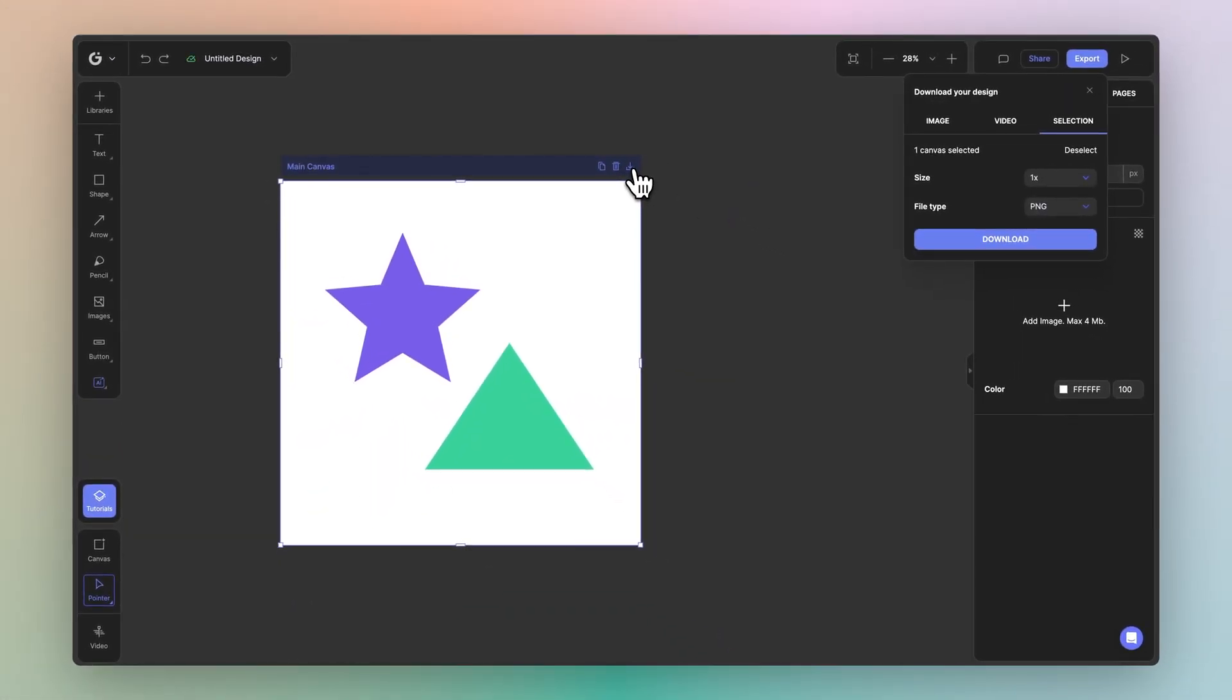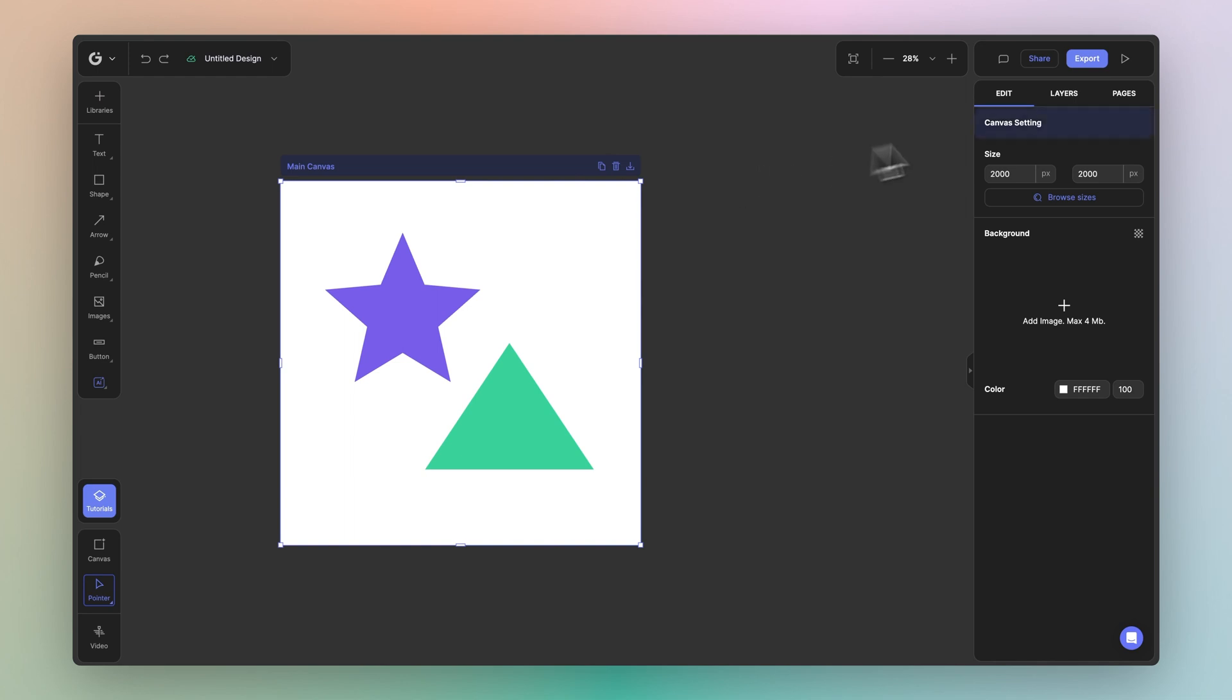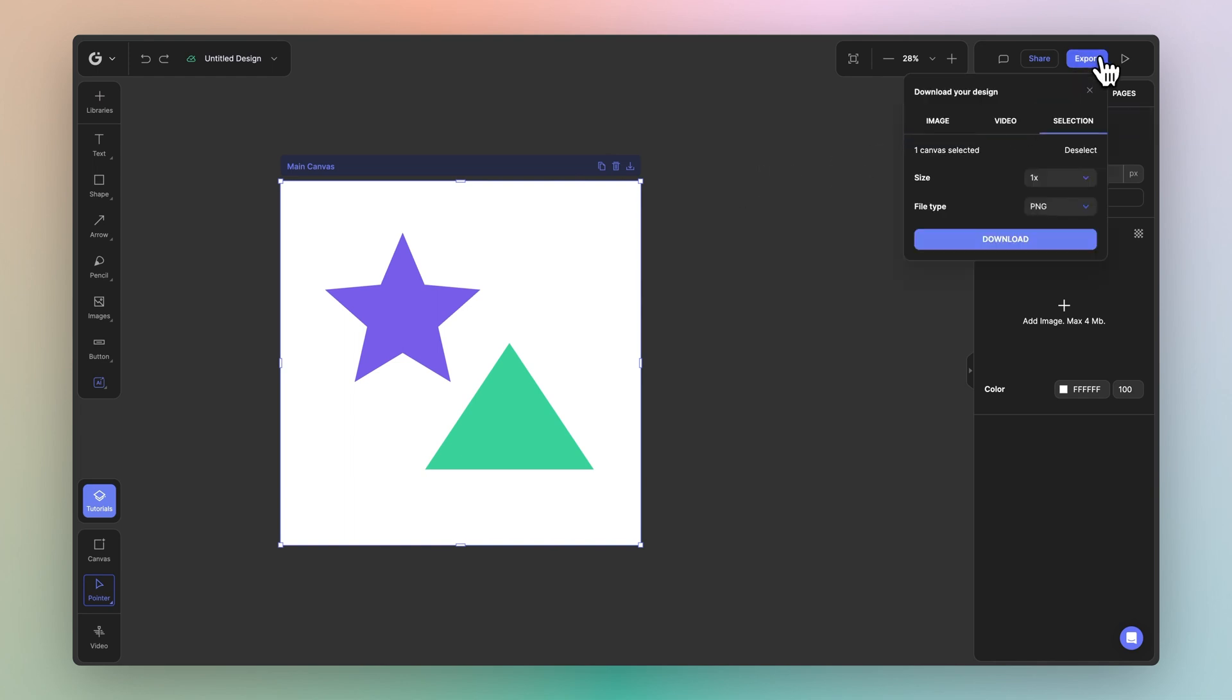Upon clicking the download or export icon, you'll notice the export popover show up. Another way to access this is simply by clicking the canvas and clicking export.